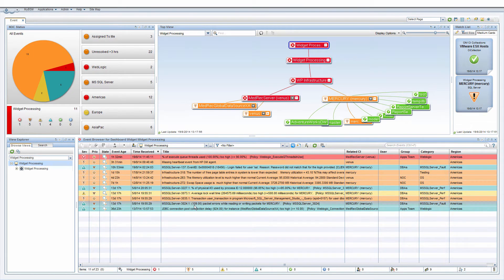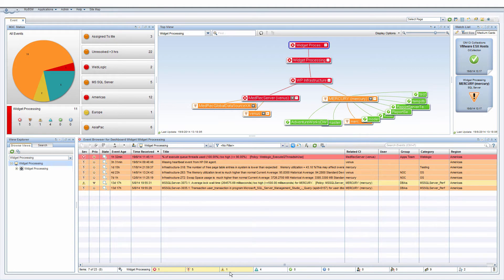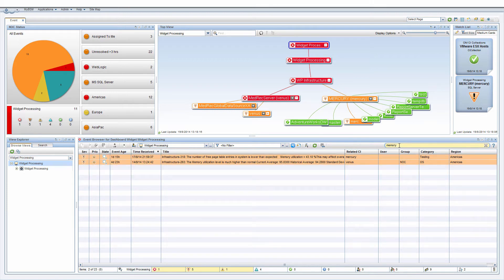You can refine the event list by severity, such as critical, major, and minor. And you can further refine any result by entering a search string.